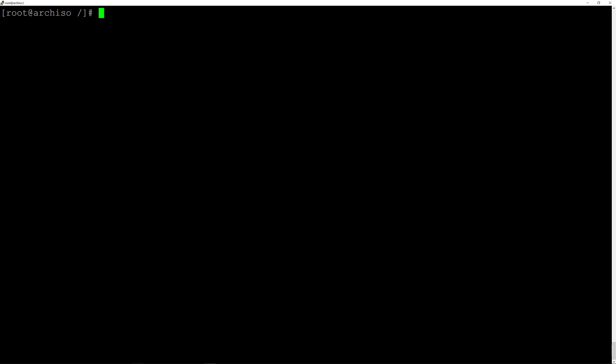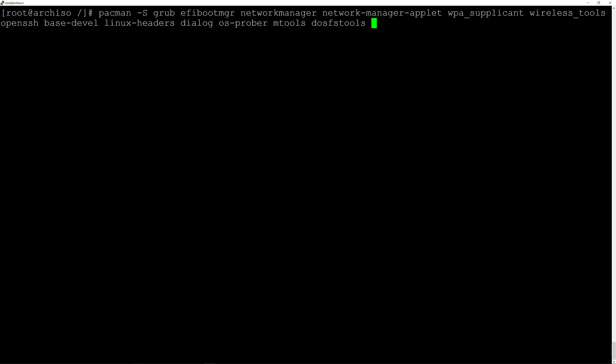Now we are ready to install the bootloader grub and other packages to manage the network. Type pacman -S and then these packages: grub, efibootmgr, networkmanager, network-manager-applet, wpa_supplicant, wireless_tools, openssh, base-devel, linux-headers, dialog, os-prober, mtools, and dosfstools. Pause the video if you need to type them in correctly, then hit enter and proceed with installation.